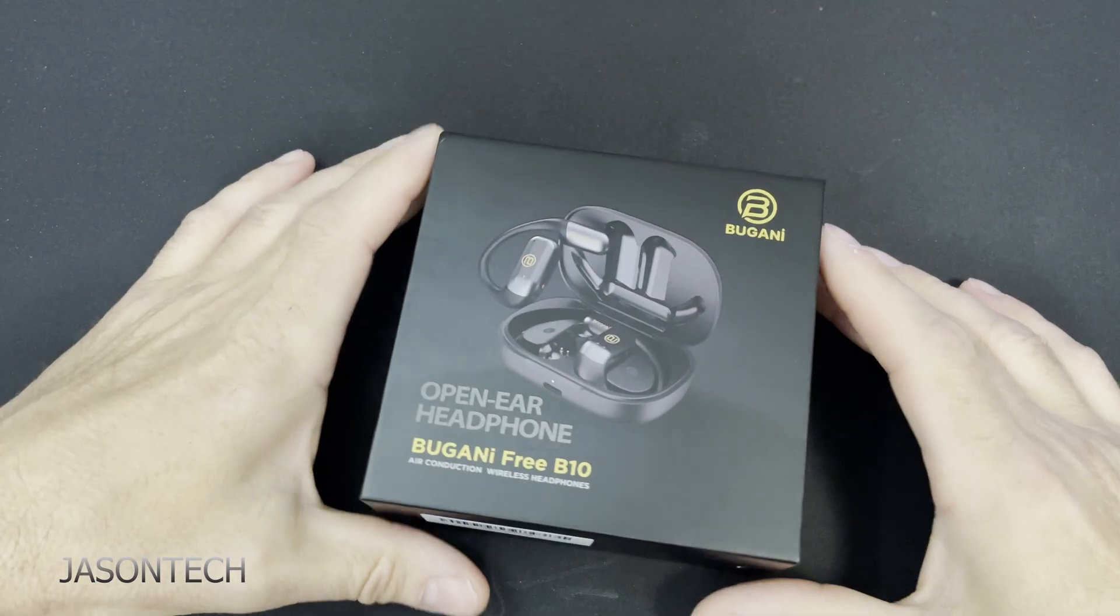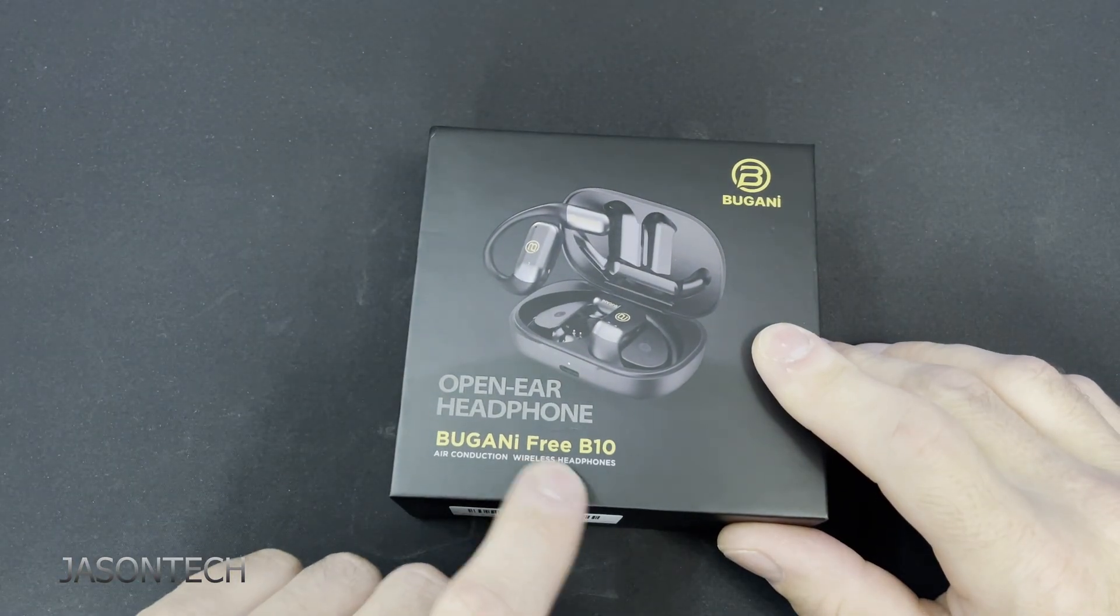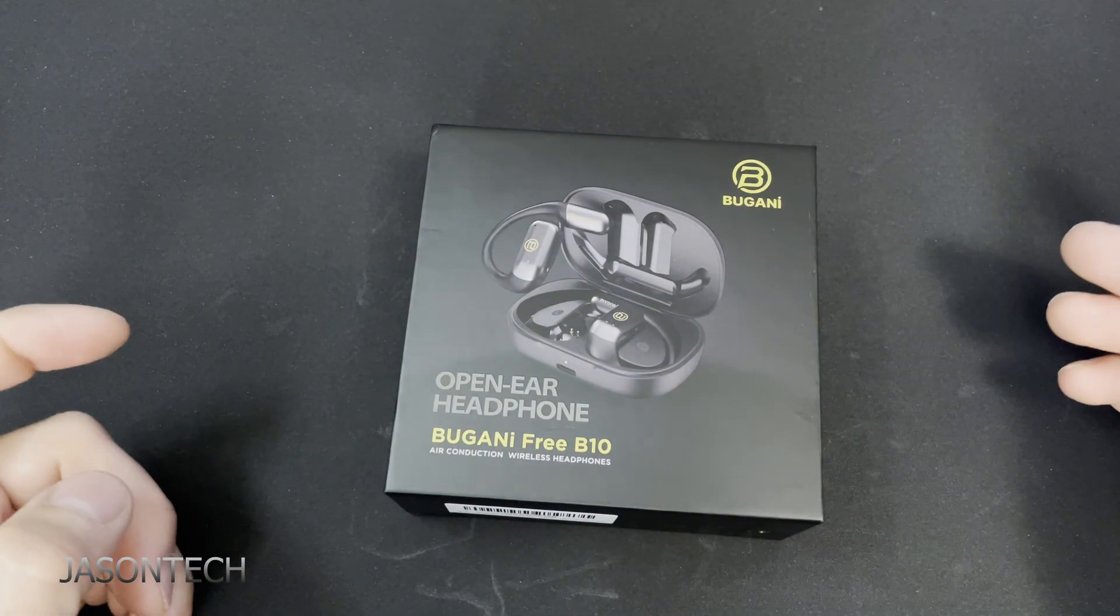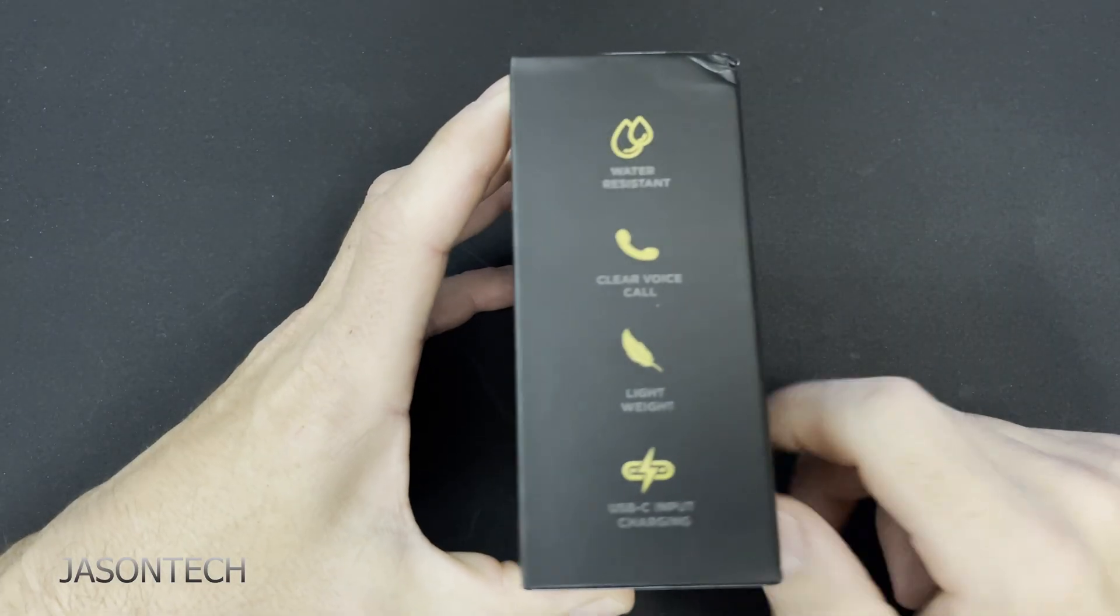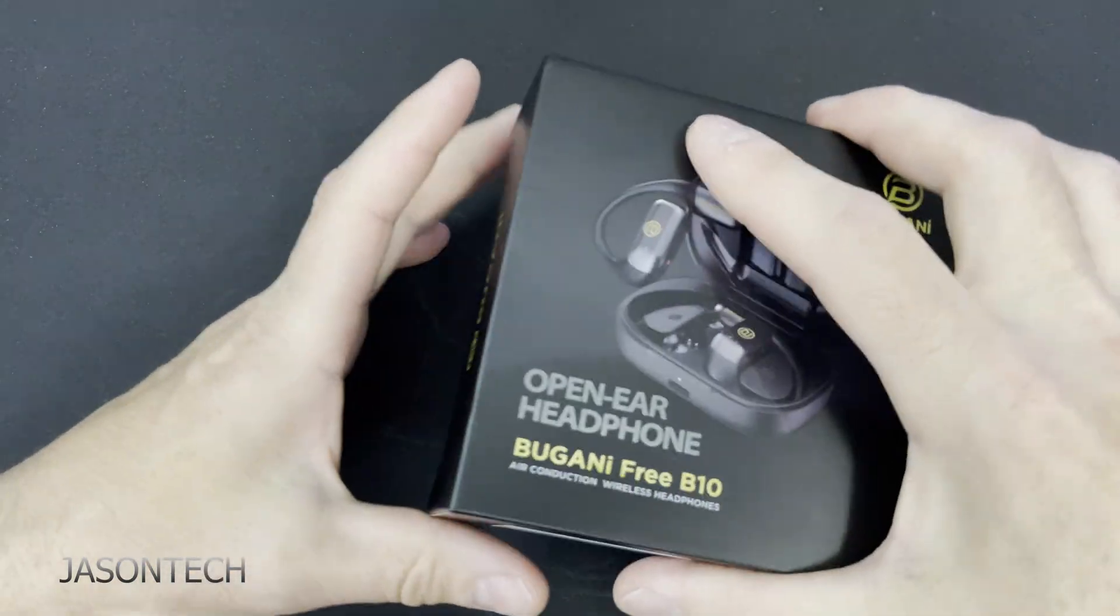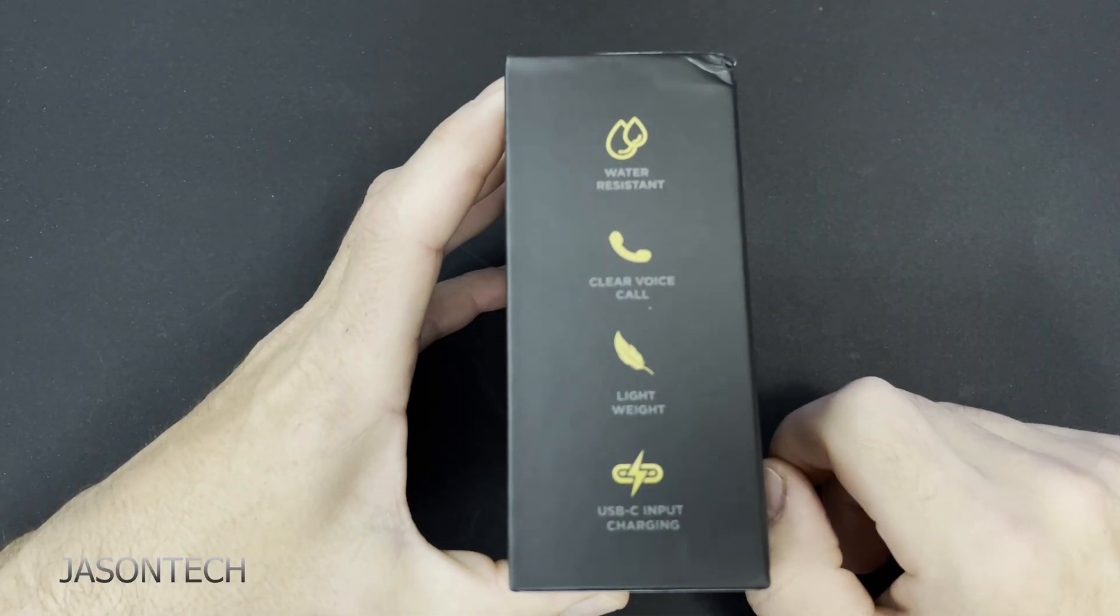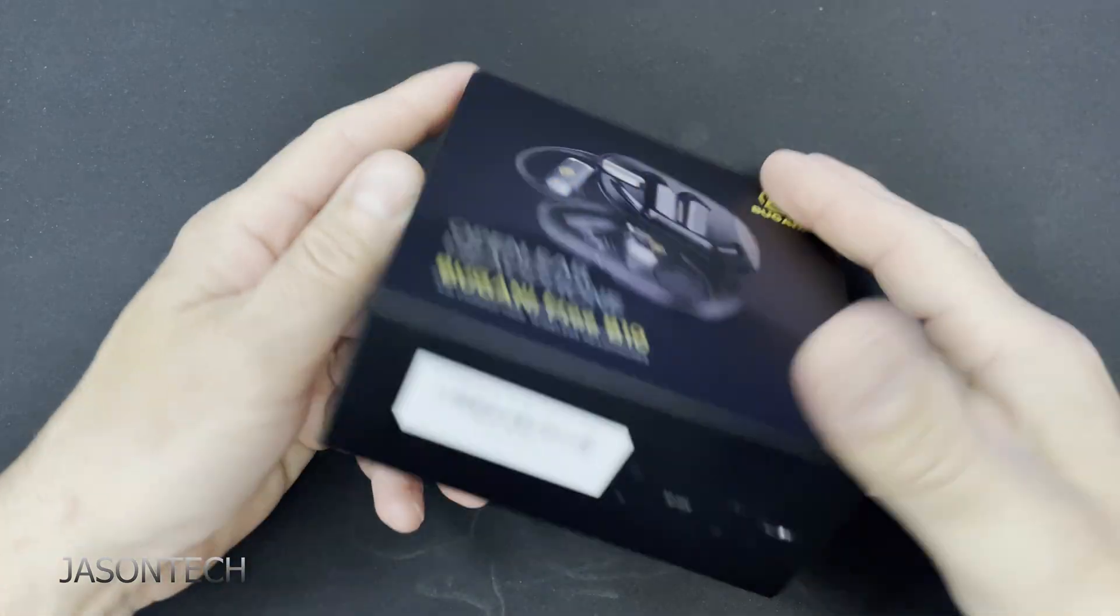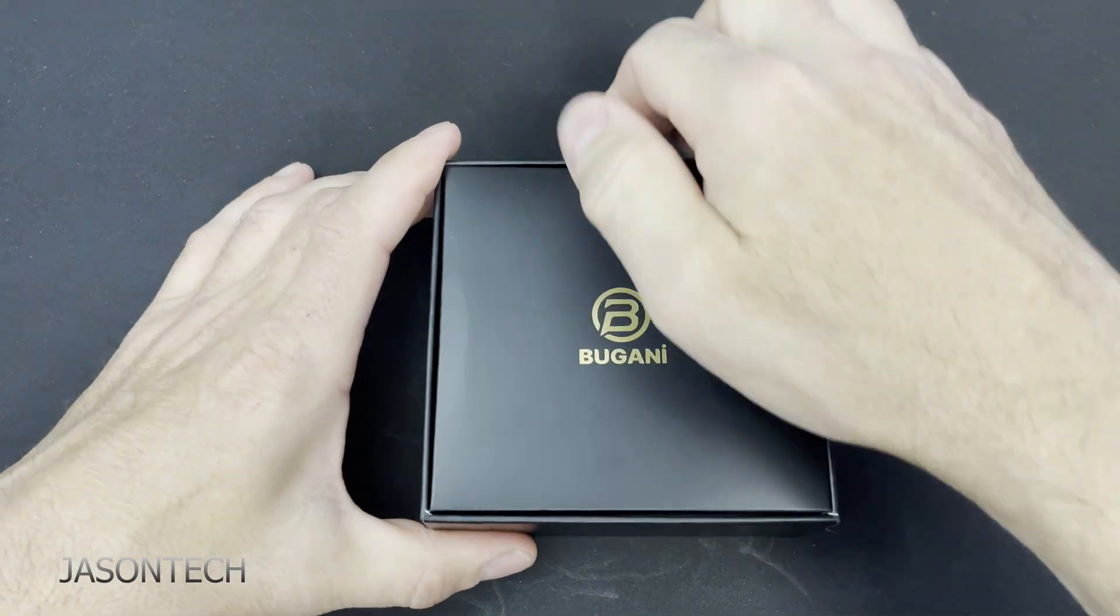Okay let's remove this plastic. Okay that's better. So this is the Free B10 model. It is an open headphone set. Water resistance, clear voice calling, lightweight, USB-C. Let's open it up let's see what it comes with. There's nothing else around here.